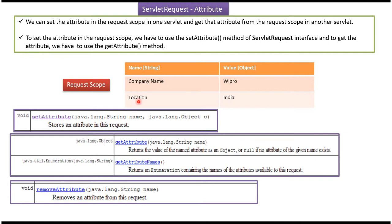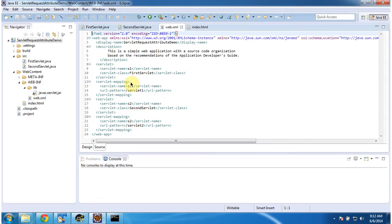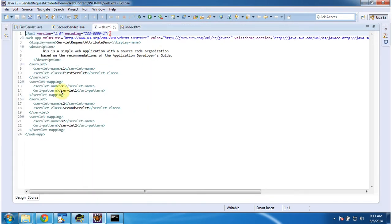I will open Eclipse and show you the code. To explain how to set and get attributes in the request, I have created a project called servlet request attribute demo. In that project's web.xml, I configured two servlets: the first one is FirstServlet with URL pattern servlet1, and the second one is SecondServlet with URL pattern servlet2.